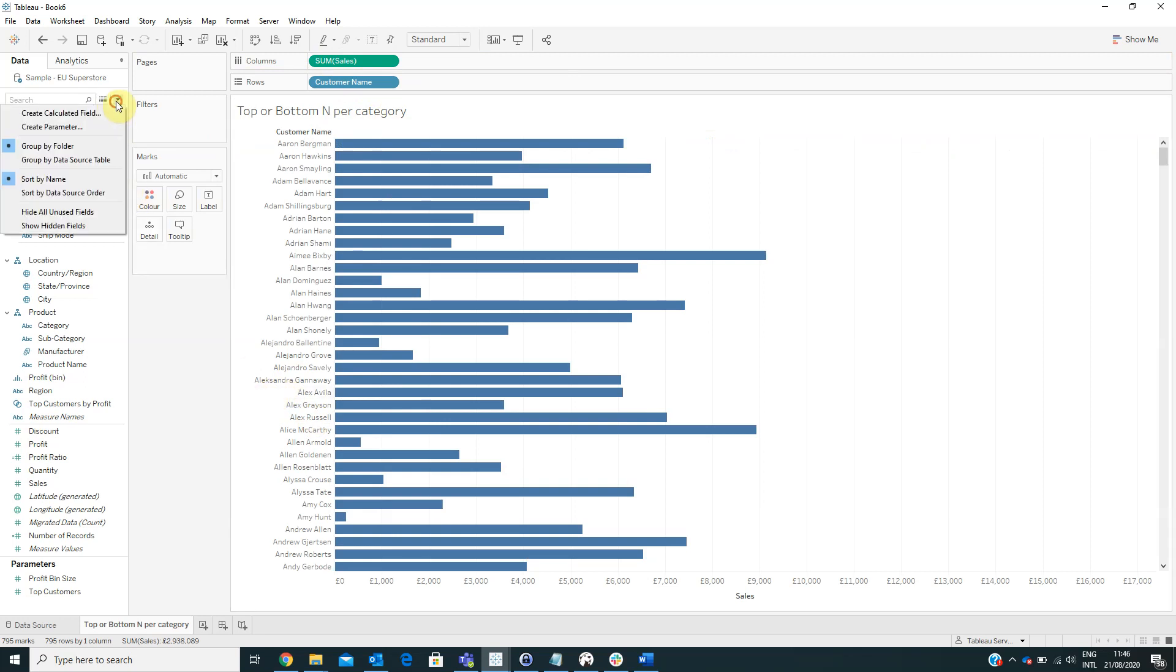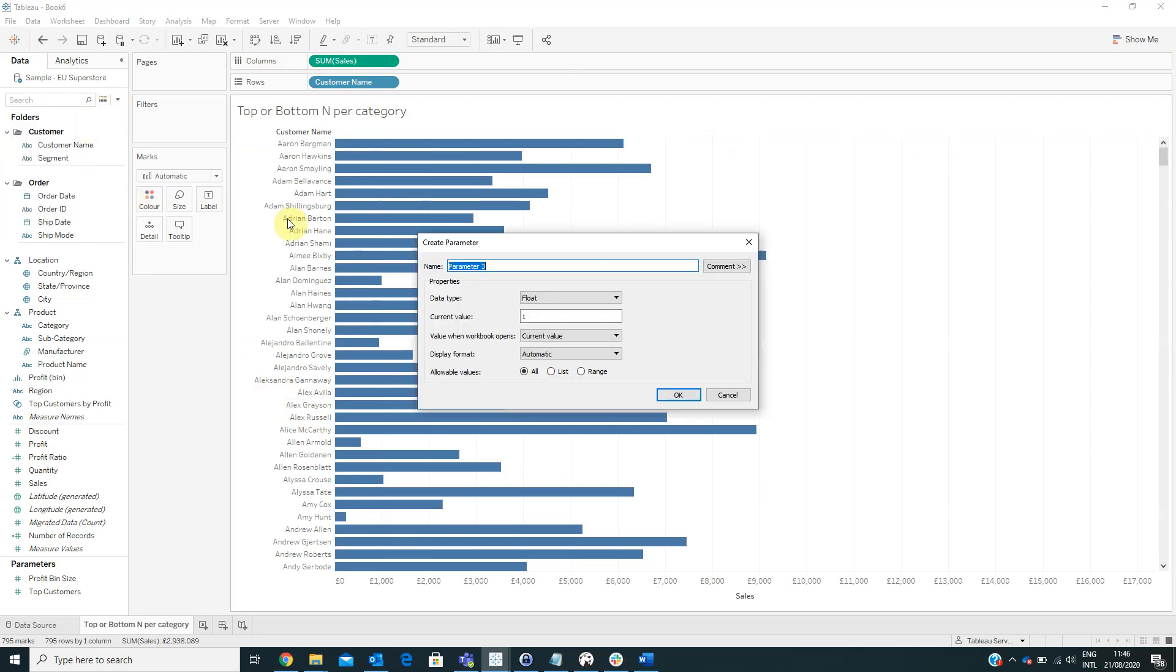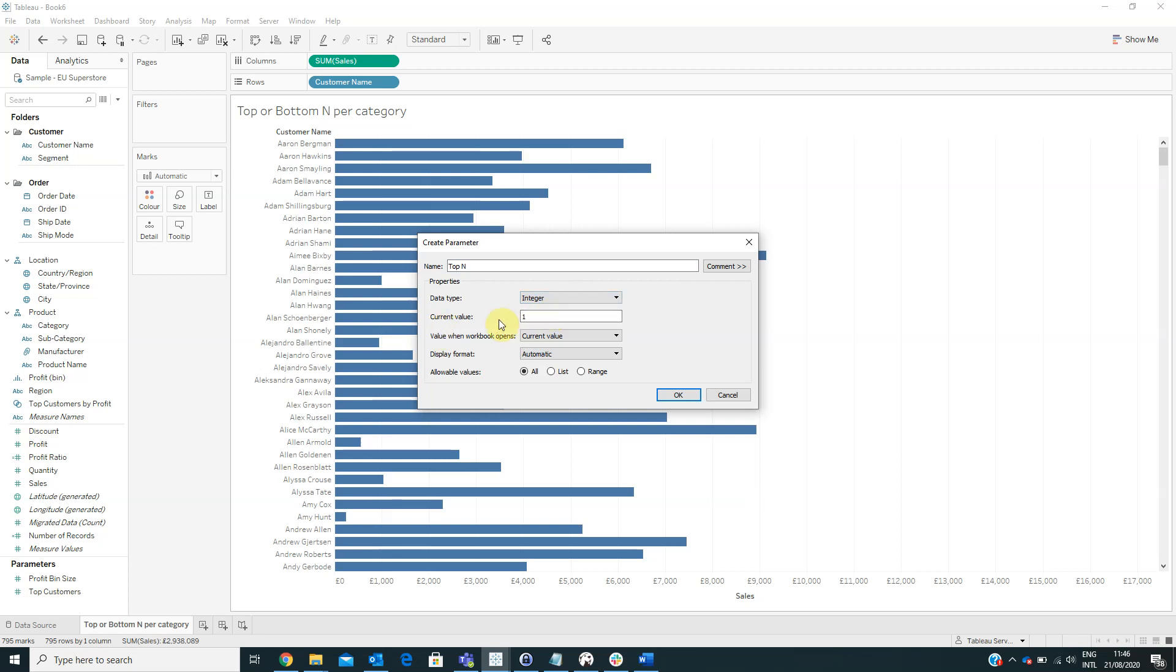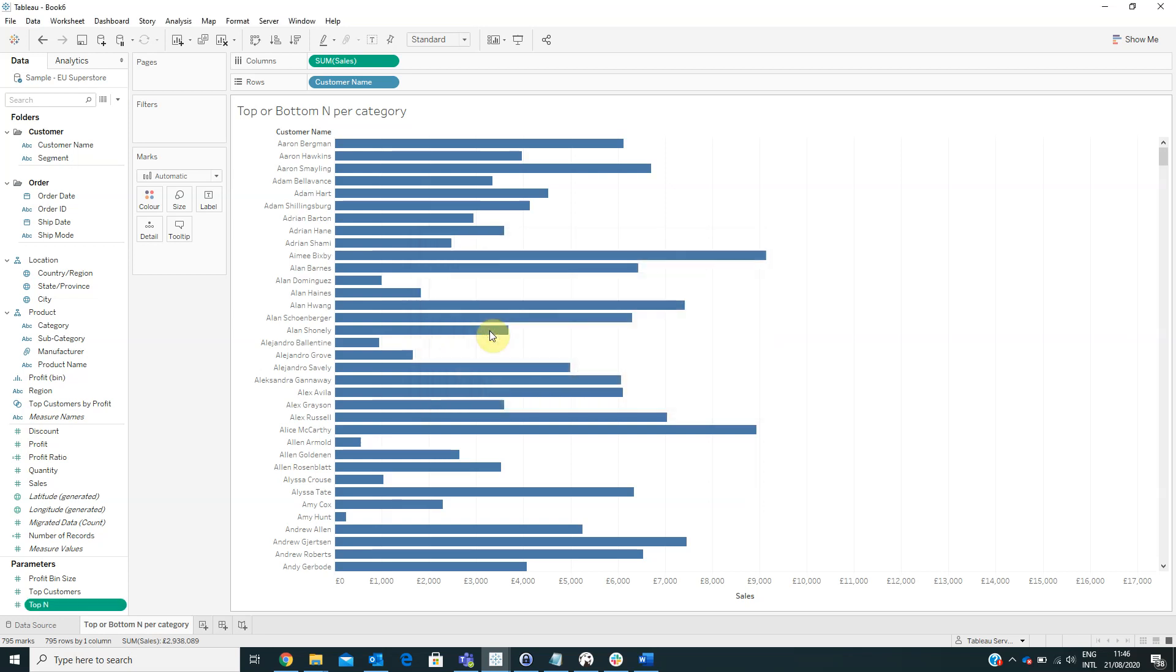Next we have to create a parameter named topn. From the data type we will select integer and from the current value we will type in the value of 5 for example.